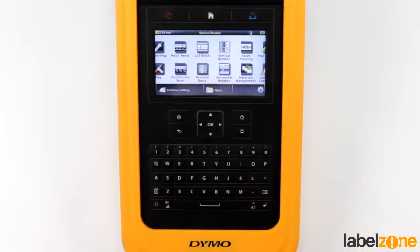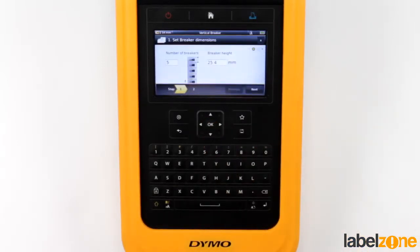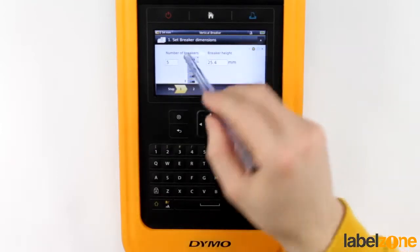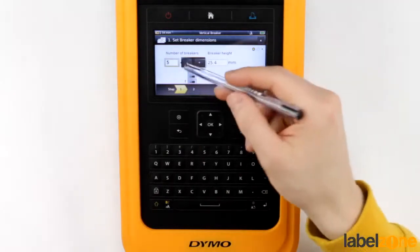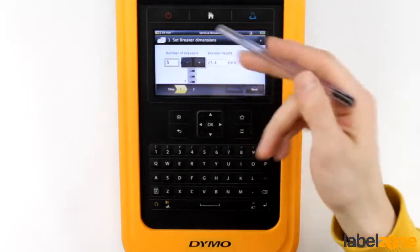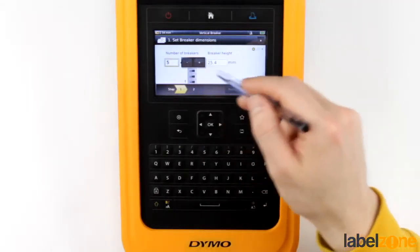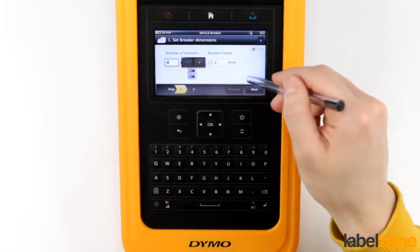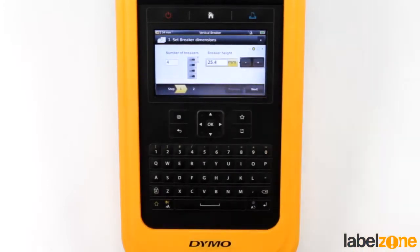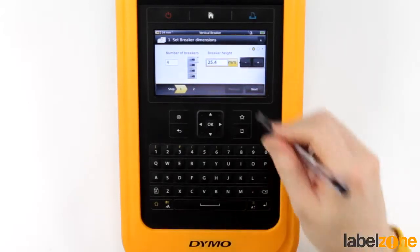We'll go into the vertical breaker ones first. It's got the standard type things here. You've got your number of breakers and your breaker height. So you can say any quantity you wanted — we'll say we've got four breakers, for example. I'm not familiar with the standard size of breakers, but about an inch seems right, so we'll leave that there.